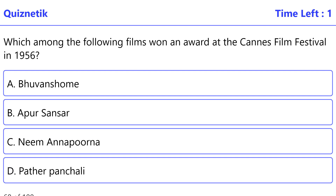Which among the following films won an award at the Cannes Film Festival in 1956? The correct option is D: Pather Panchali.